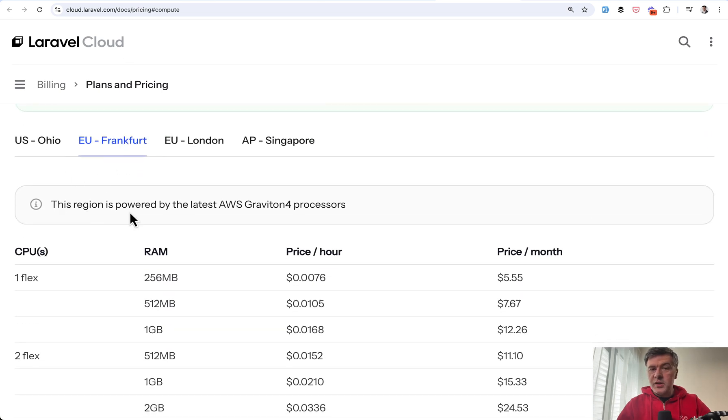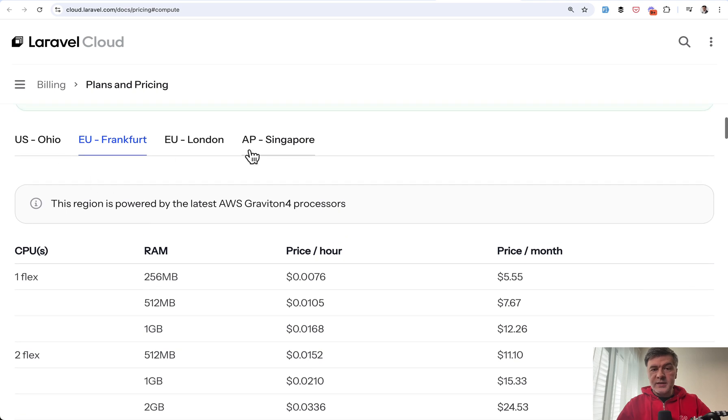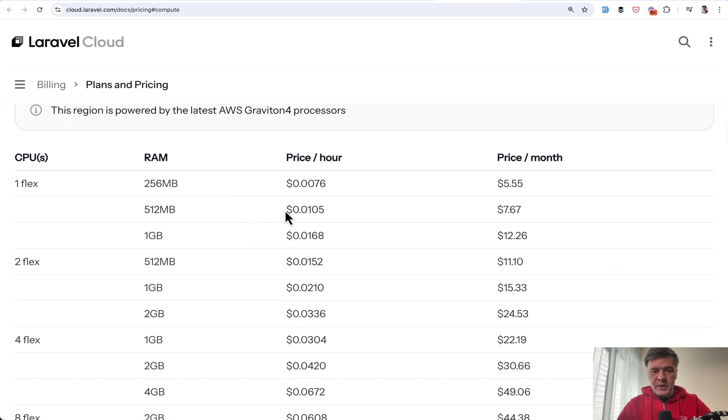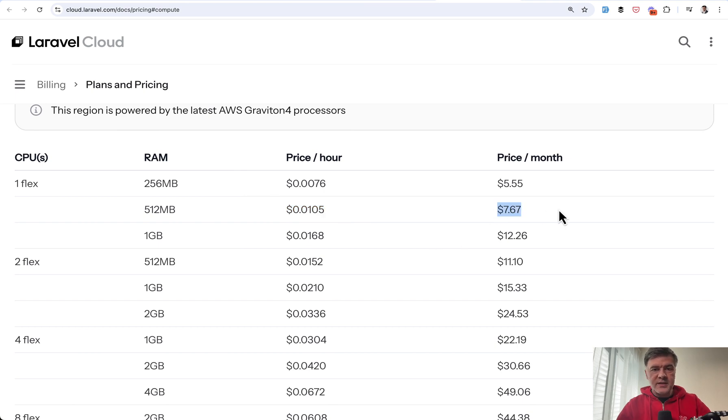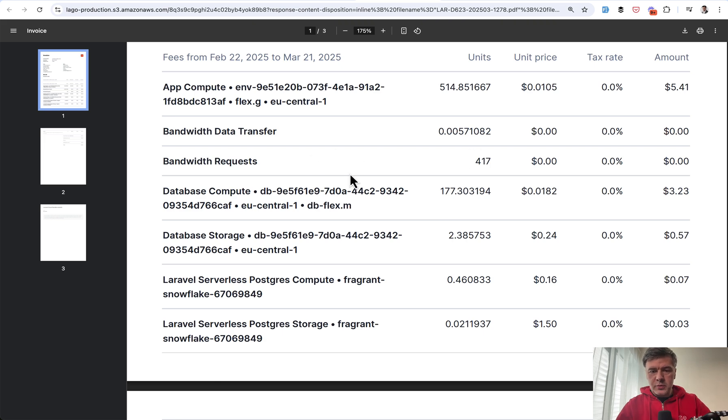And I've chosen EU Frankfurt. The prices in different regions are a bit different, but basically this is my price per hour, which by default calculates to $7.67 per month just for the server without the database. Next, bandwidth was very small. So it's zeros. As you can see, only 400 requests in total. So we skipped those lines at all.